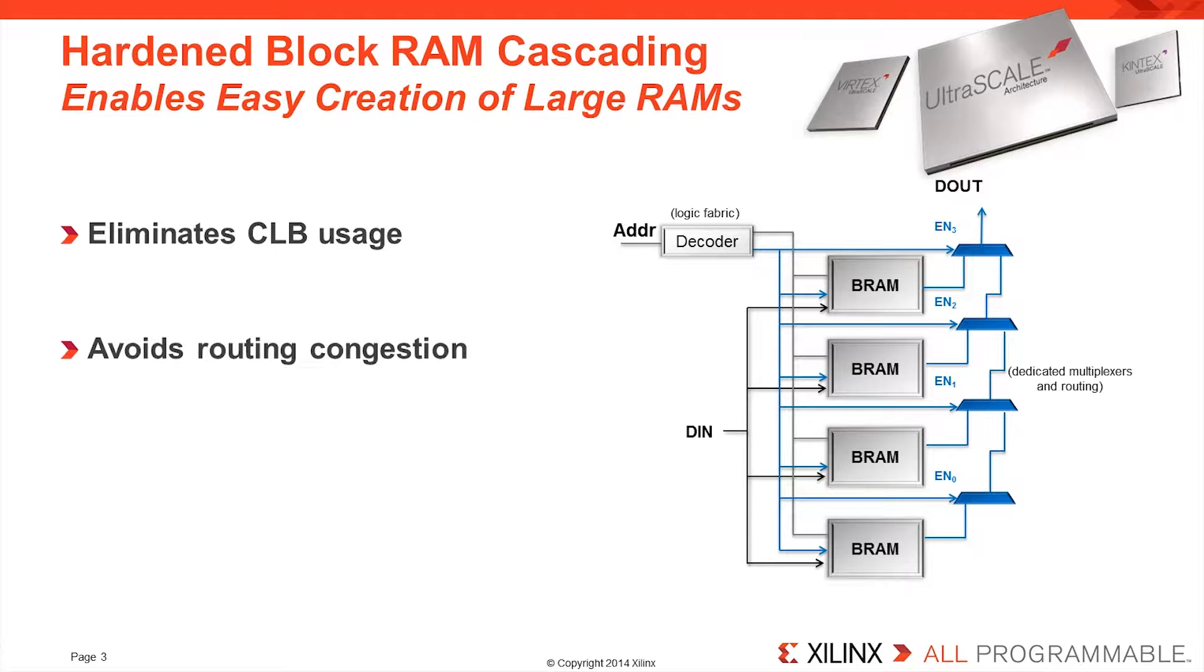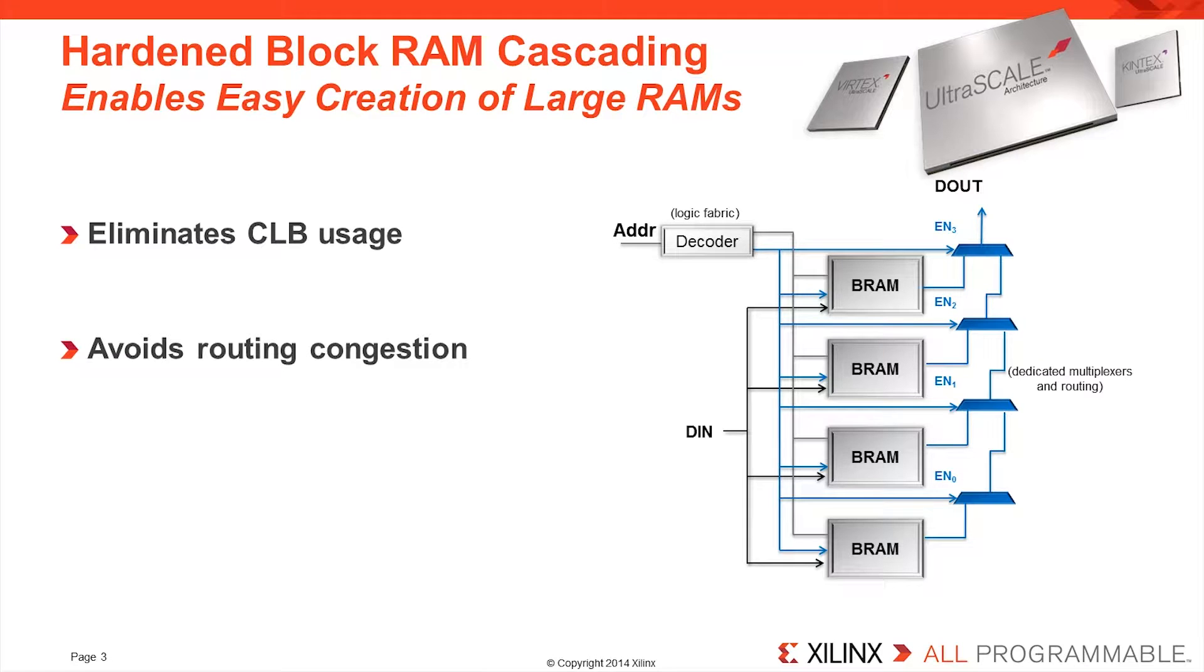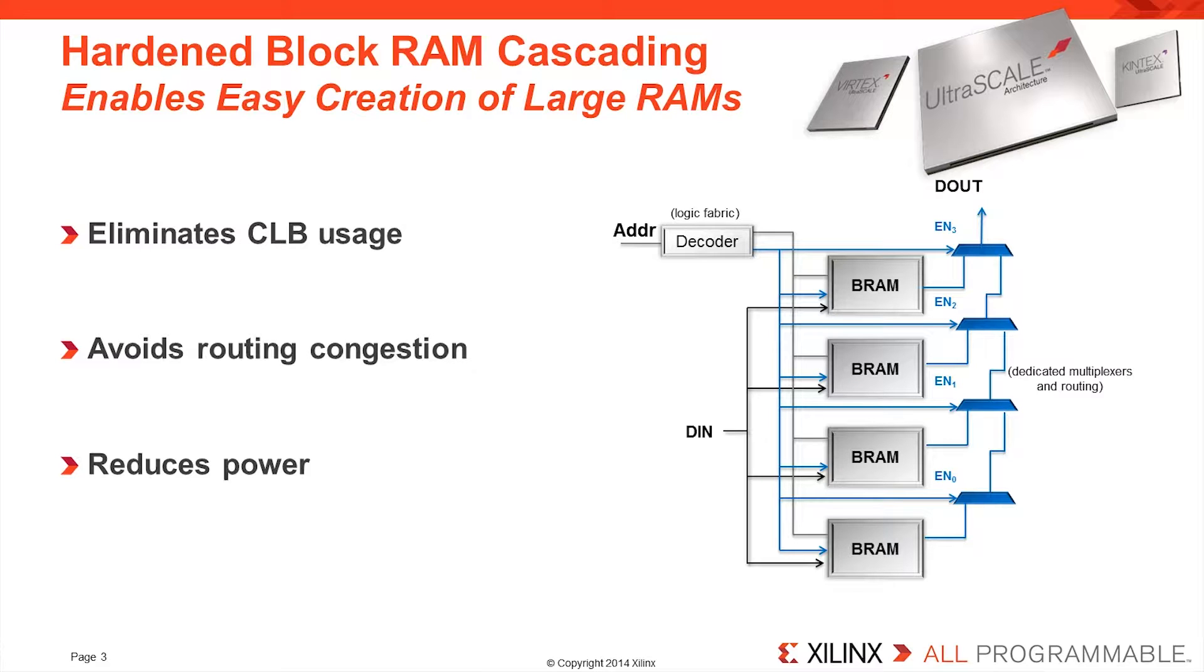The dedicated routing and multiplexes are fixed function and are located within the blockRAM column, resulting in very high performance implementation and avoiding routing congestion. In some configurations, it is only necessary to enable one blockRAM of the array at a time. This enables dramatic reduction of total power consumption of a multi-block memory array.